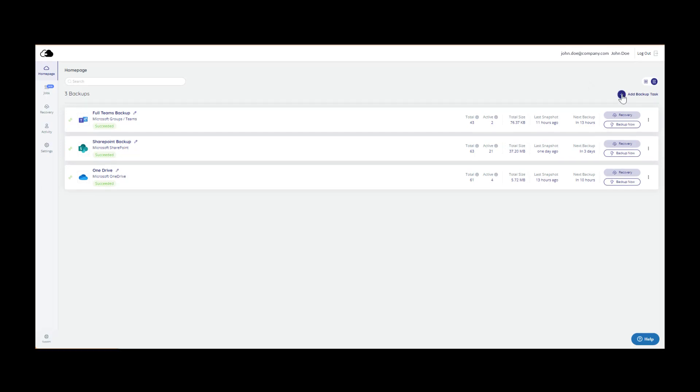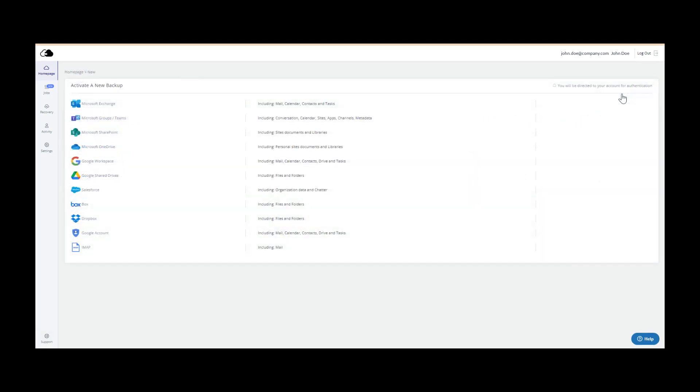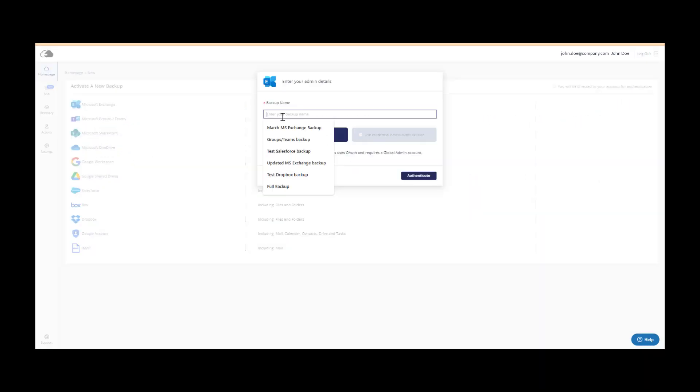From the homepage, click Add Backup Task. Select the service that you would like to backup. Enter a name to describe the backup and click Authenticate.